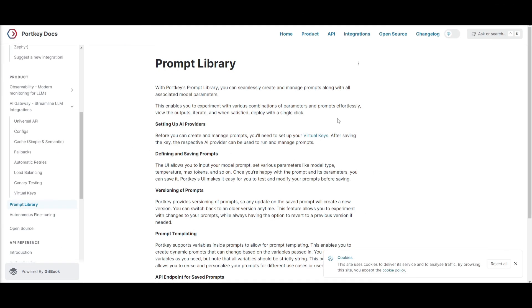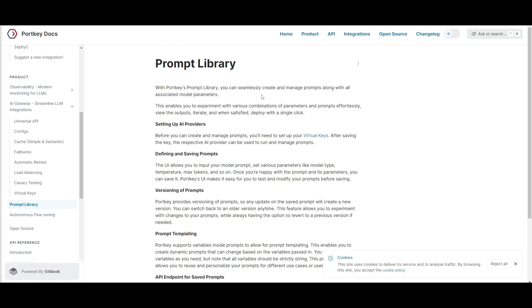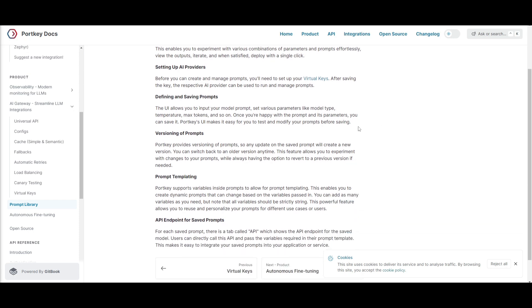Something I want to talk about is the prompt library. Now, this is something that can streamline the creation and the management of prompts. This includes the associated model parameters, as well as allowing to effortlessly experiment with different combinations. You can basically easily iterate on different types of viewpoints, outputs, as well as deploying with a single click whenever you're satisfied with it.